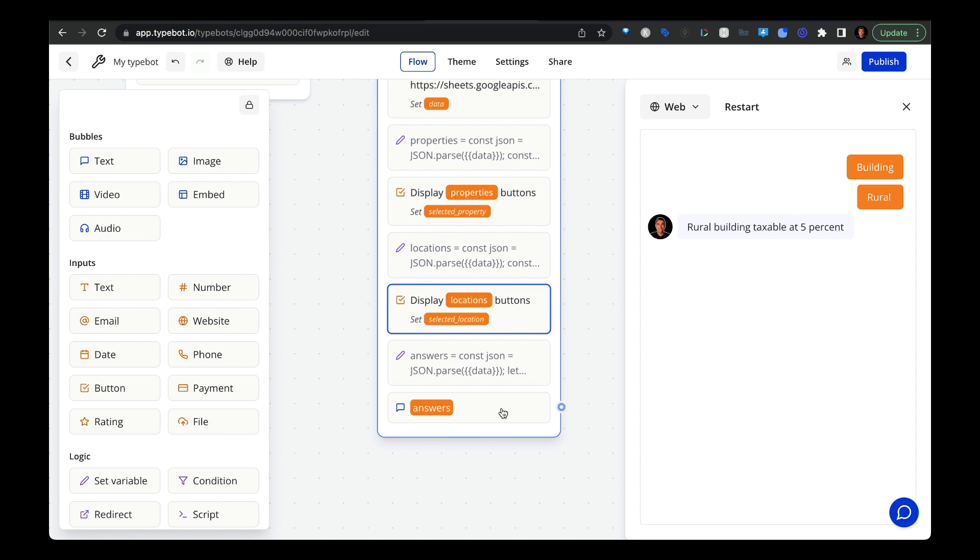And that's it for the demo. I'll be sharing the template from this demo in the description down below so that you can import it into your own TypeBot account. If you have any questions, please shoot them over in the comments below. And also, if you have any feedback on how to improve this process, I'd love to hear from you. All right, see you in the next video.